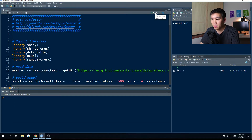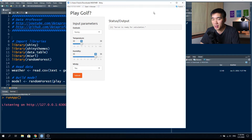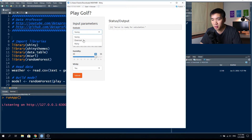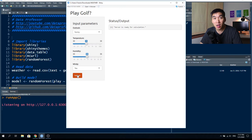Before we dive into the code, let's have a look at what the web application looks like. It's a very simple application called Play Golf. The input parameters comprise the four variables mentioned: outlook, where the user can select sunny, overcast, or rain; temperature and humidity as slider inputs; and windy as a yes/no dropdown menu. When ready to make a prediction, you click the submit button.